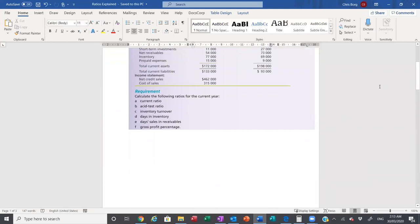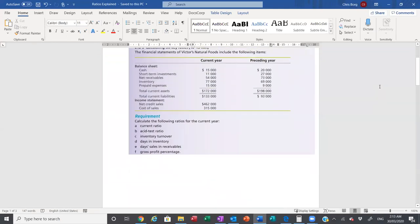So what we've gone through in this video is the six common ratios: current ratio, asset test or quick ratio, inventory turnover, days in inventory, day sales and receivables, and gross profit percentage. These are the most commonly used ratios throughout the subject to the exam. We will go through this again at the beginning of week 9 class to see if you need any further help tying these ratios with the remaining ratios. If you have any questions, you can email me and we can go through those in more detail.